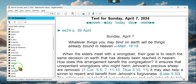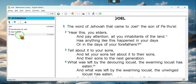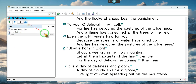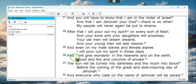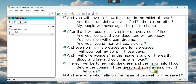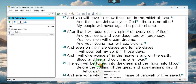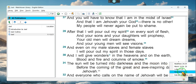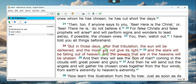We're going to go to the book of Joel, second chapter: 'The sun will be turned into darkness and the moon into blood before the coming of the great and awe-inspiring day of Jehovah.' Now we're going to go to the book of Mark: 'But in those days, after the tribulation, the sun will be darkened and the moon will not give its light, and the stars will fall out of the heavens, and the powers that are in the heavens will be shaken.'